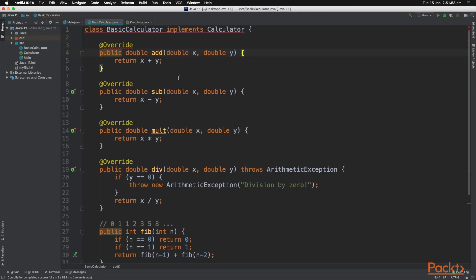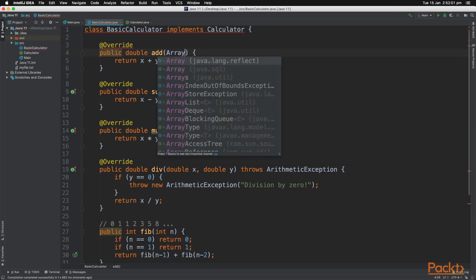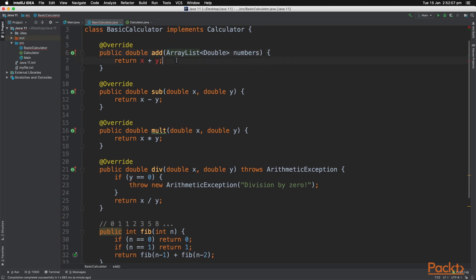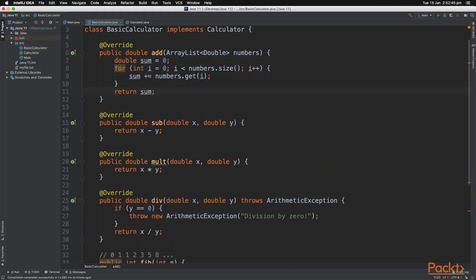And now back in the basic calculator, we have to change the method add as it implements the calculator. And now let's write the method code in order to add up all the numbers together. So just like that, we'll loop through all the numbers in the ArrayList, and it'll add them together. And then we return the sum.